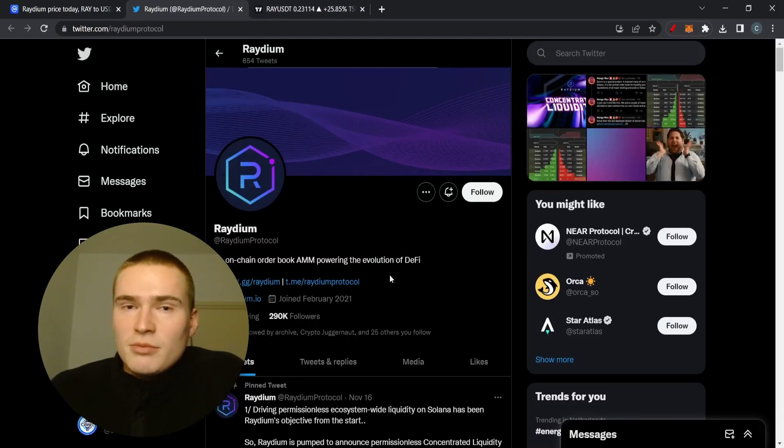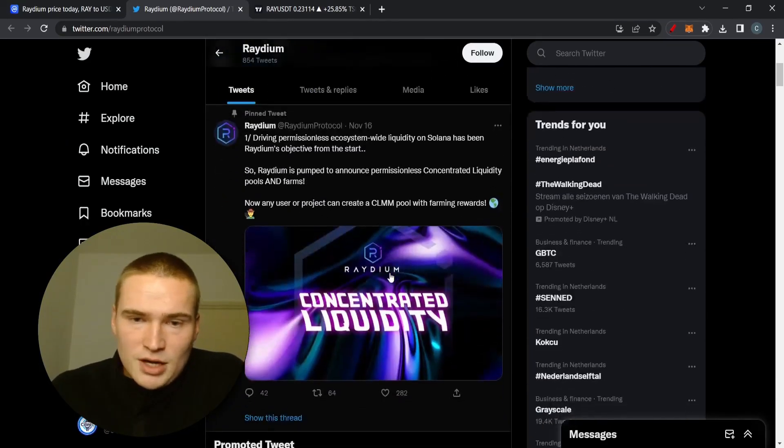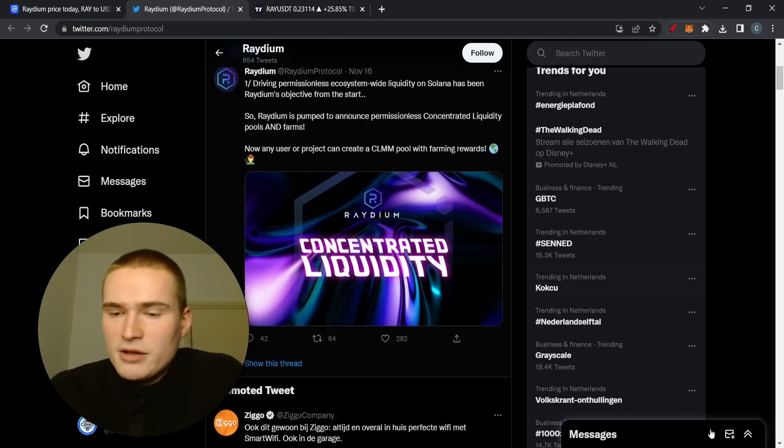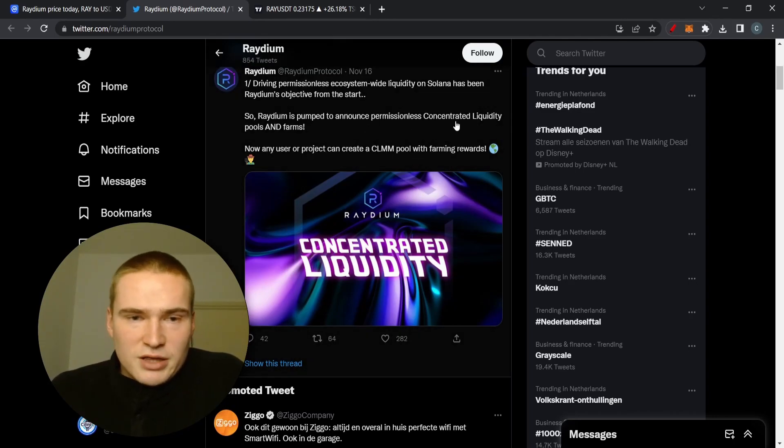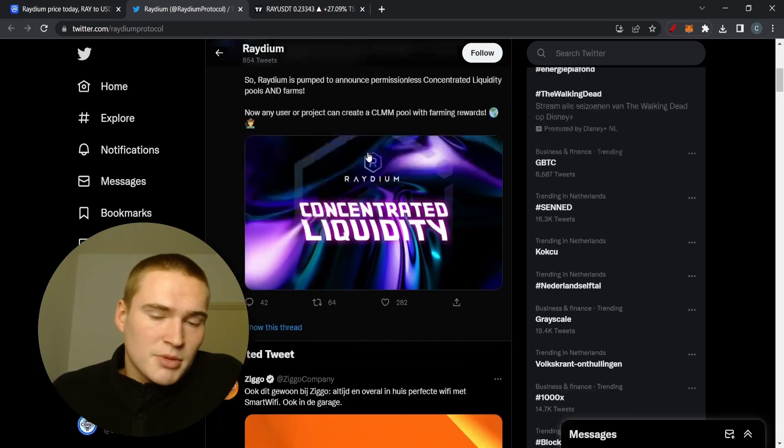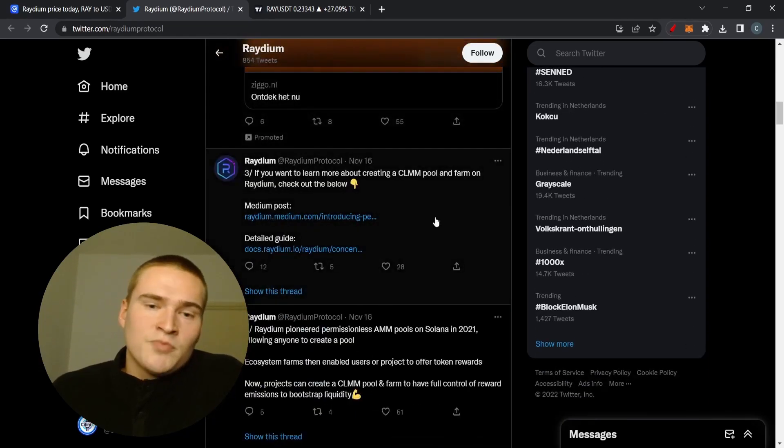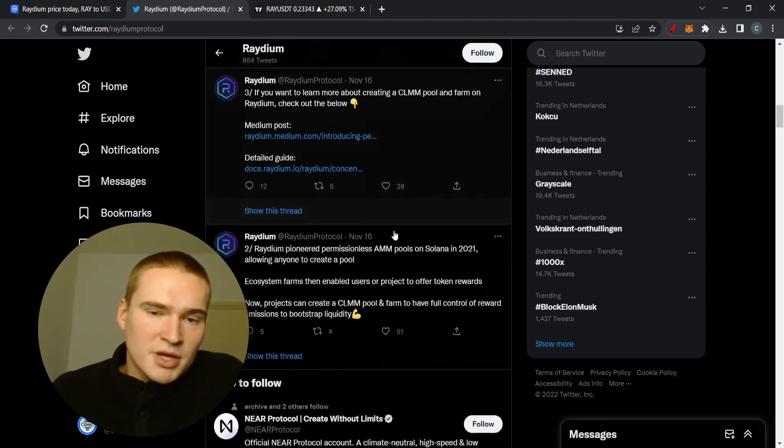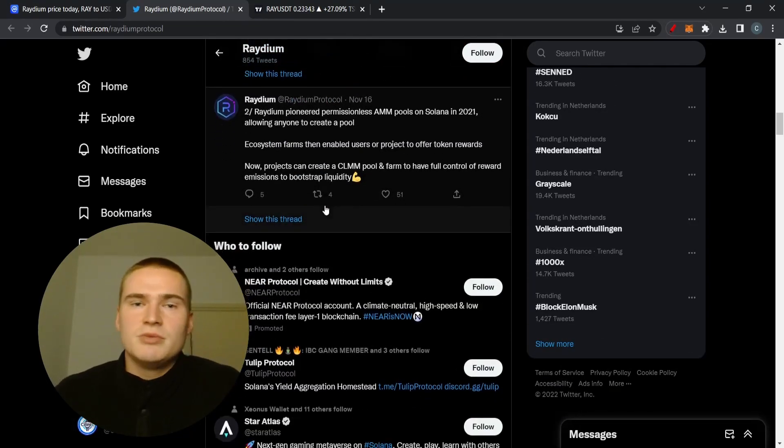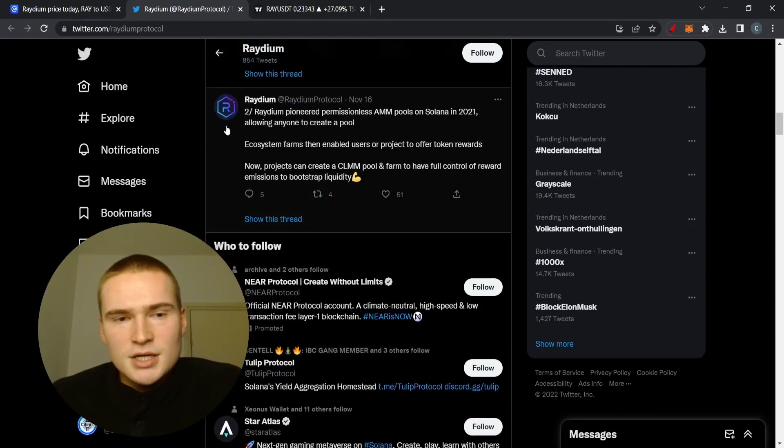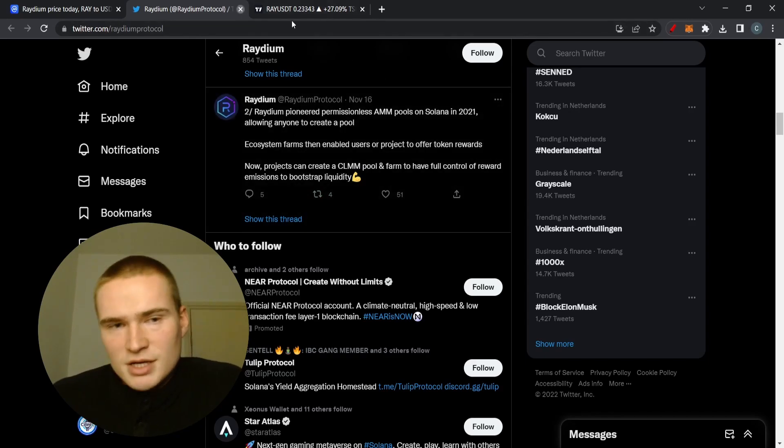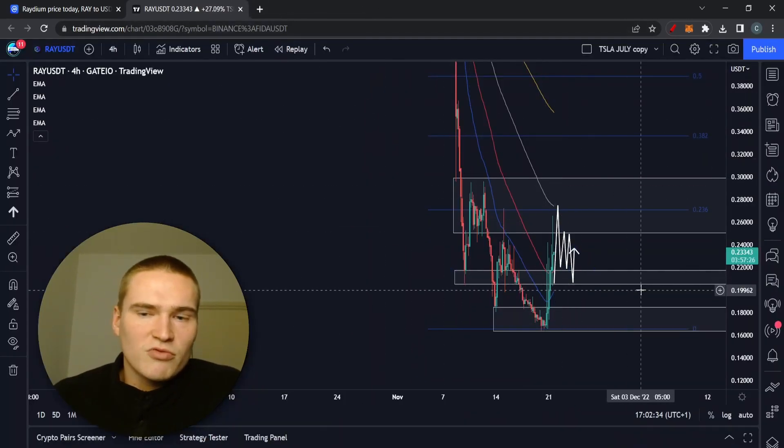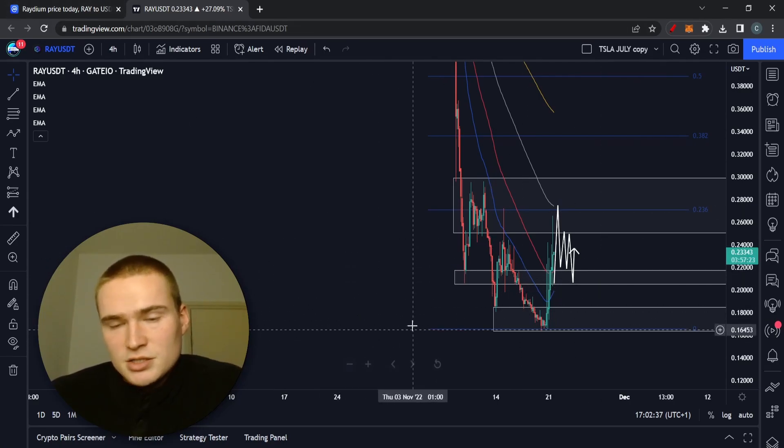Apart from that, there are also some bullish fundamentals going on at Radium. What you can see is that they have announced five days ago their permissionless concentrated liquidity pools and farms. That's bullish, they're still developing. They're also shifting from FTX, who used to be their biggest market maker, and they're shifting away from them.